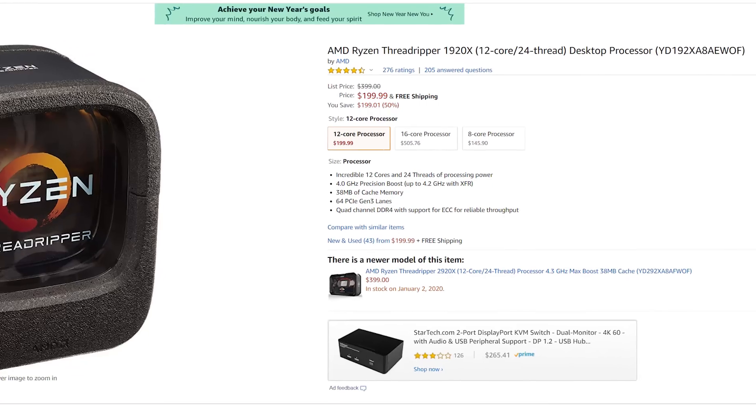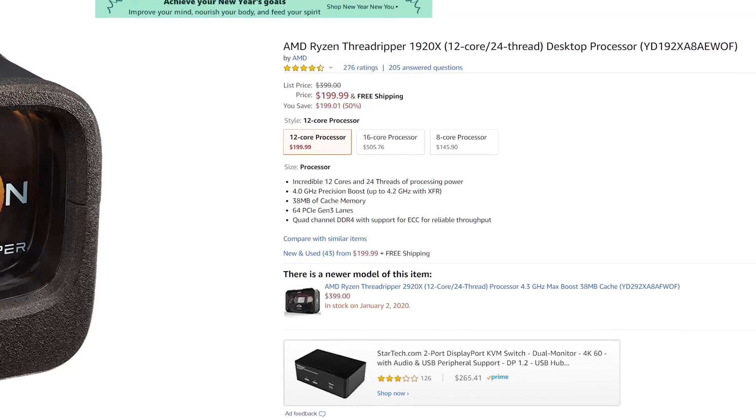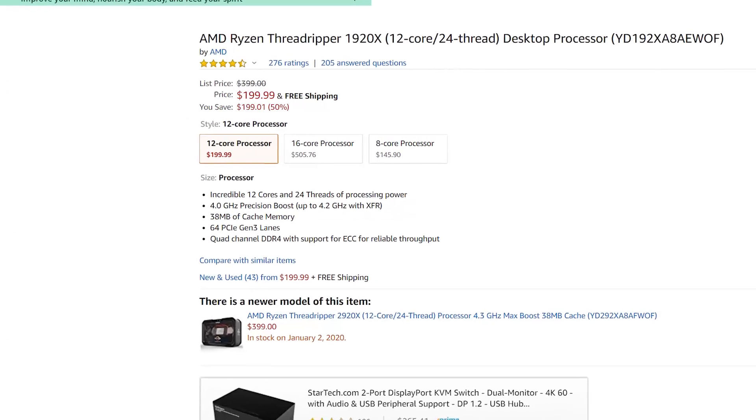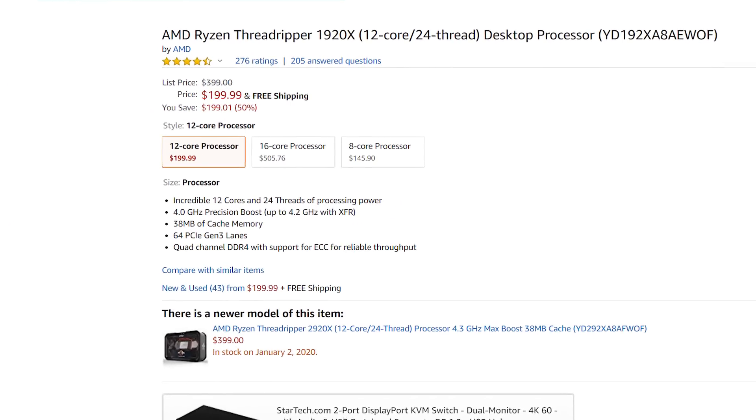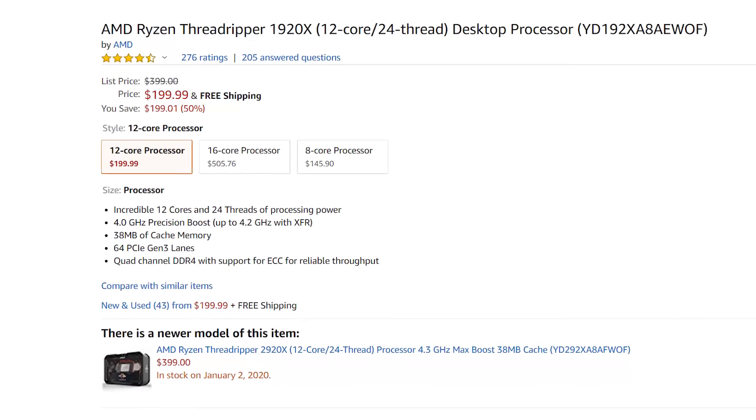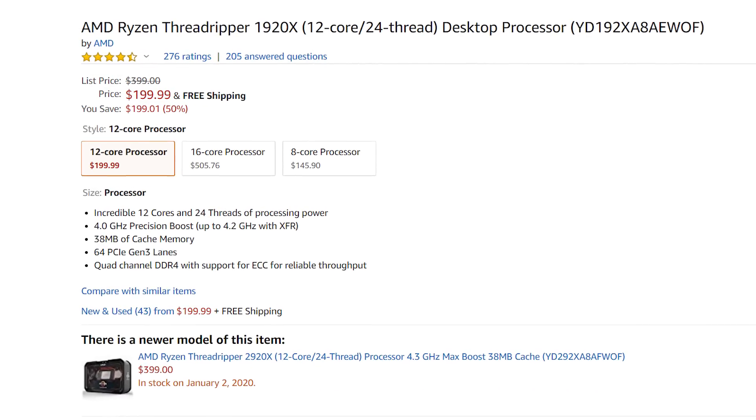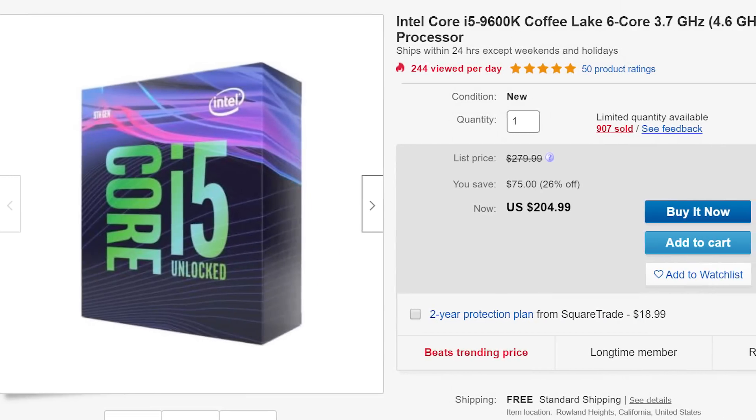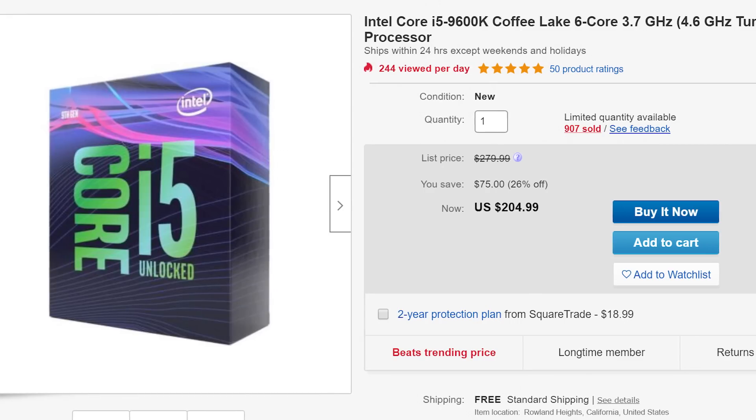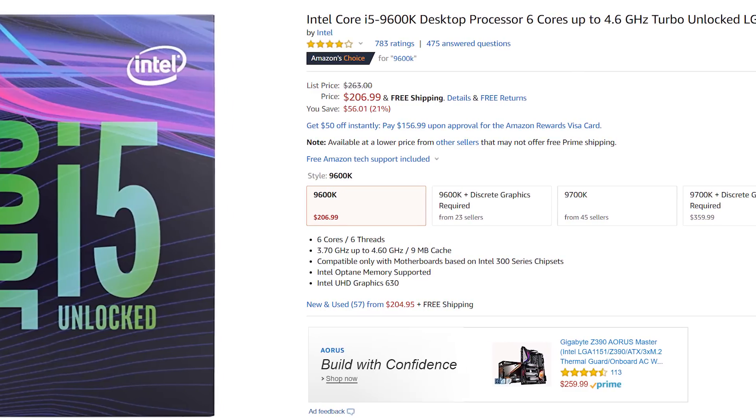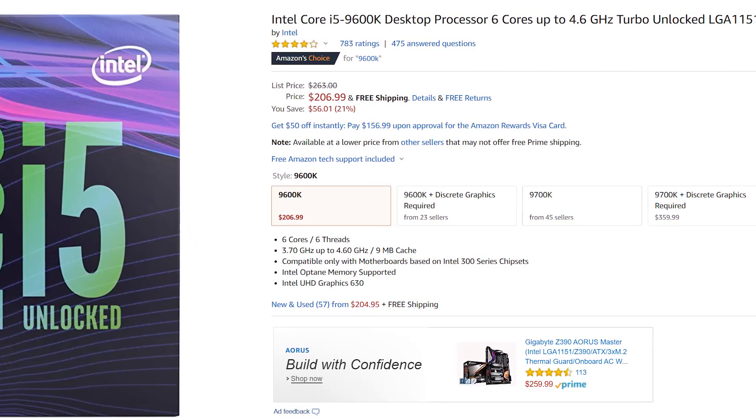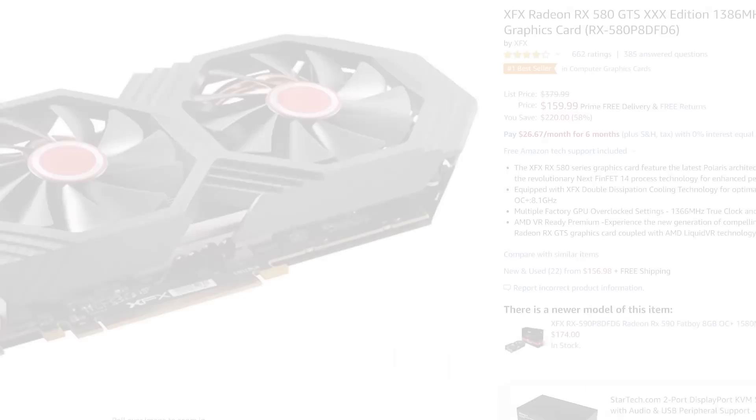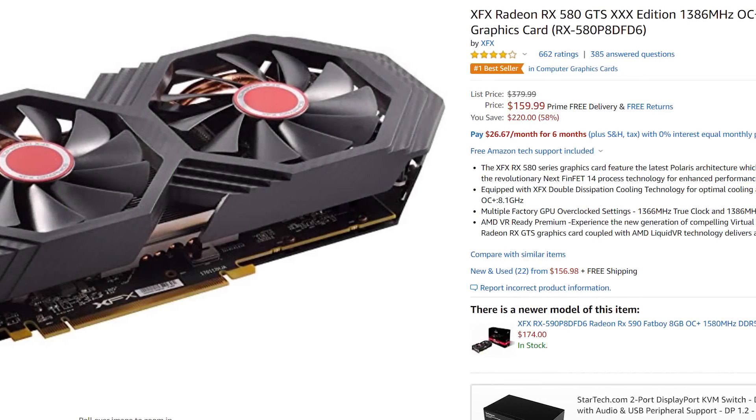Moving on, AMD's Threadripper 1920X, a 12-core, 24-thread CPU, is just $199 right now. If you don't need all of those cores, no worries, because the 9600K is $204.99 on eBay, or for Prime members, it's $206.99 on Amazon.